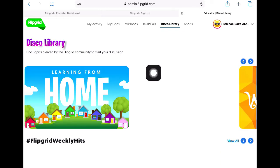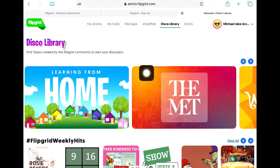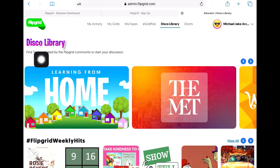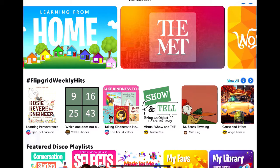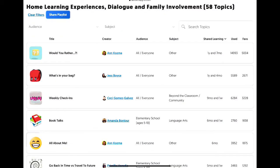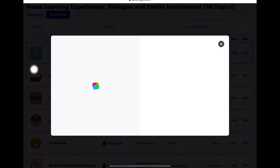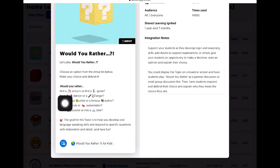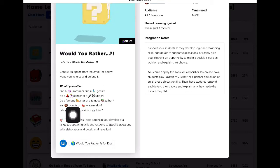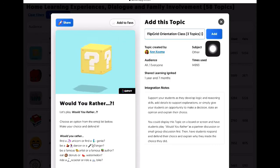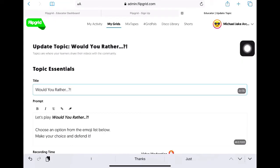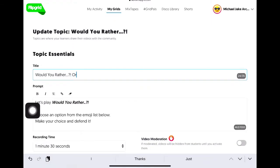We also have the Disco Library, which is an amazing platform especially for teachers who don't want to create new ideas from scratch but love to recreate ideas already provided. It's called Disco Library because it means Discovery Library — you discover a lot of activities right at your fingertips. For example, under Home Learning Experiences, let's try 'Would You Rather.' This is a ready-made template: 'Would you rather find a unicorn or find a genie?' You can edit it — simply select a grid, assign it to Orientation, and click Add.